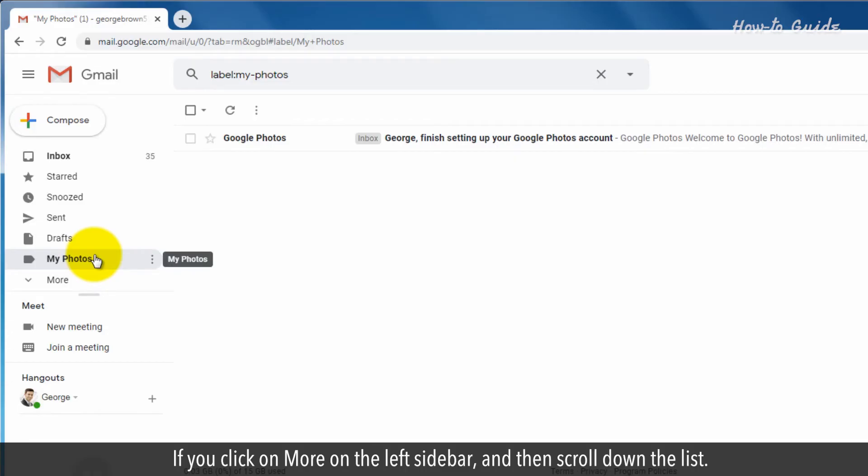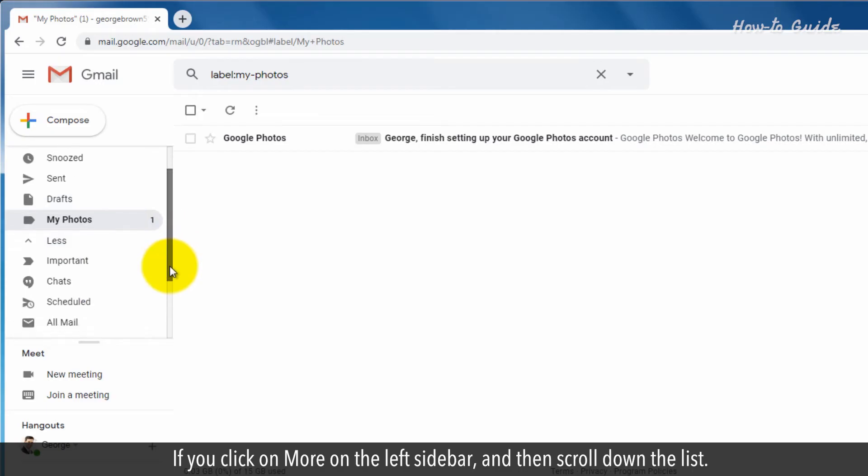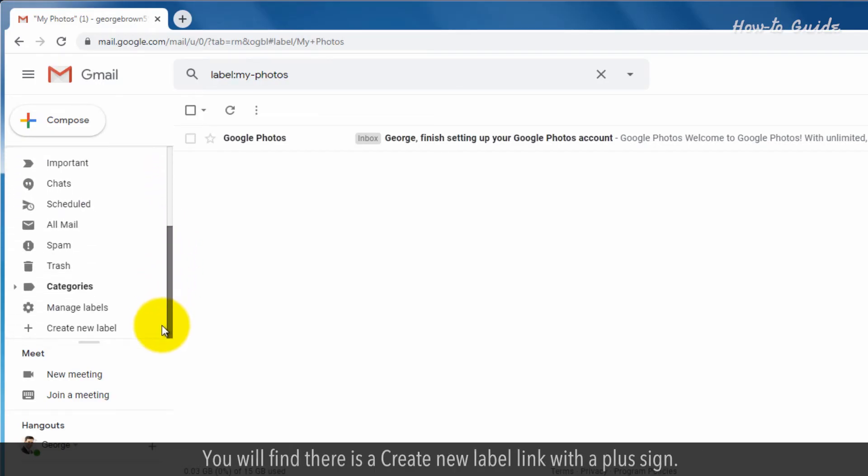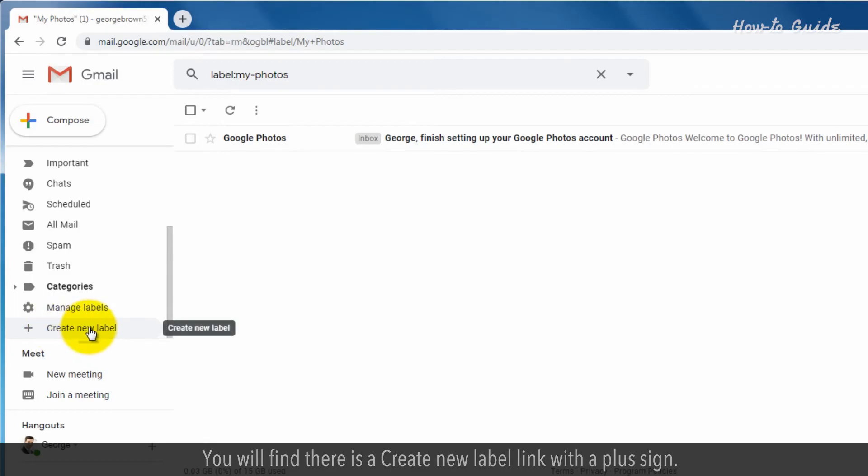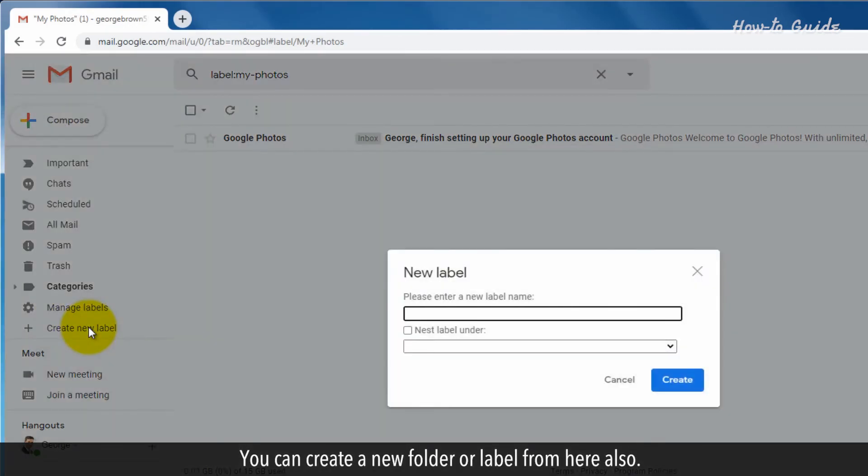If you click on More on the left sidebar and then scroll down the list, you will find a create new label link with a plus sign. You can create a new folder or label from here also.